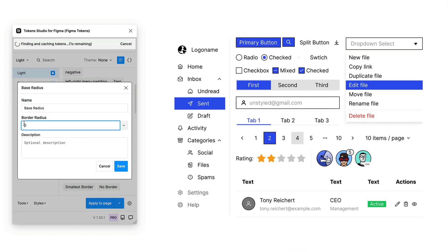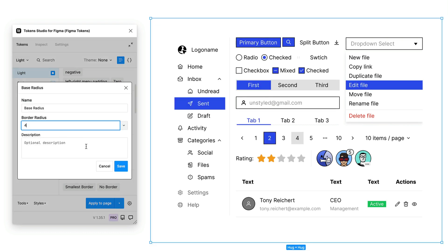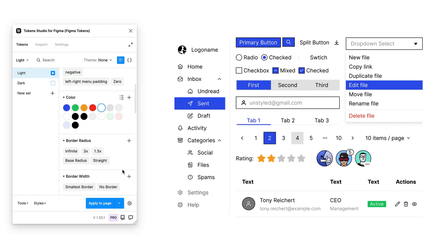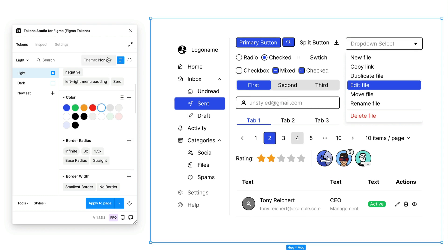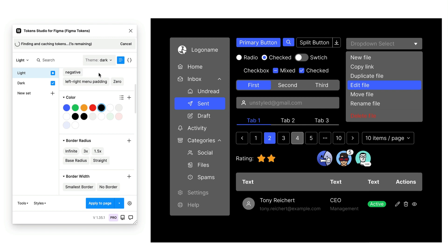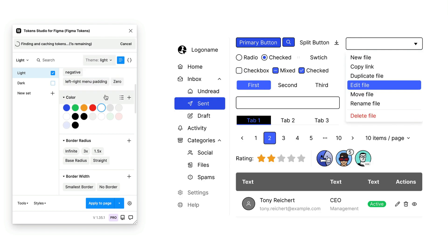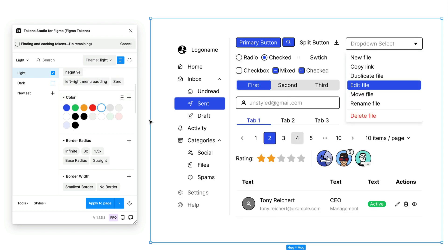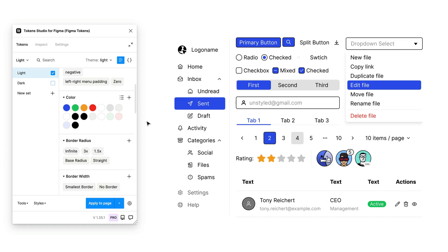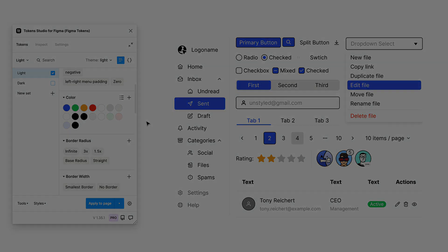you will observe the changes being reflected across all components. So to kick off your design system in Unstyled, begin by experimenting with tokens to define your own distinctive style that truly embodies your brand's identity and values.